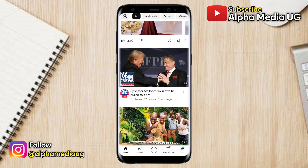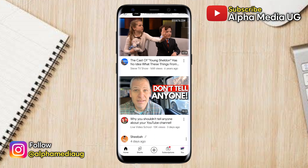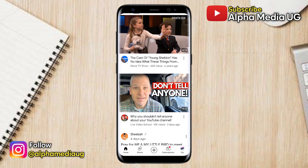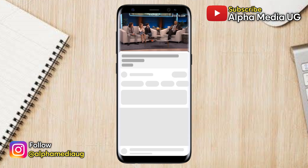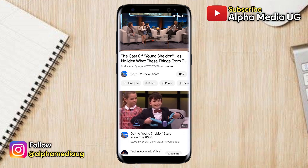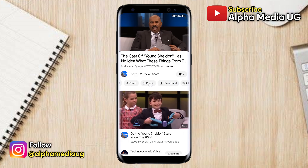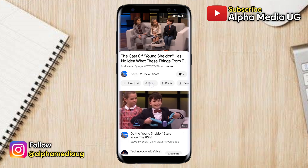In this video, I will show you how to fix the issue of the comment section not showing on YouTube, in case you want to either comment or check on comments but can't find that option.